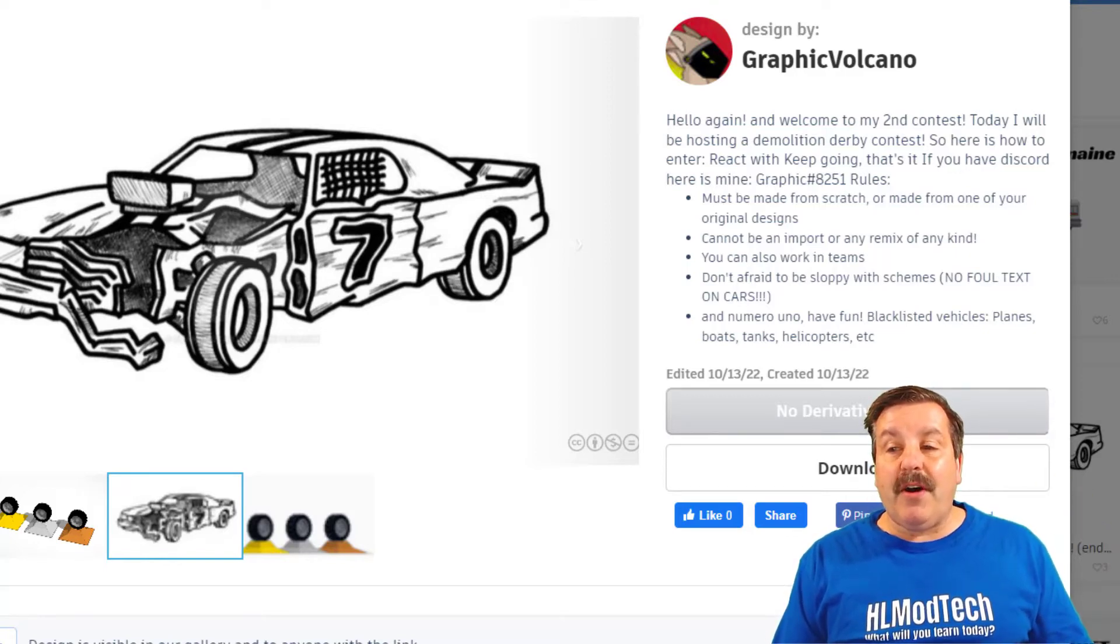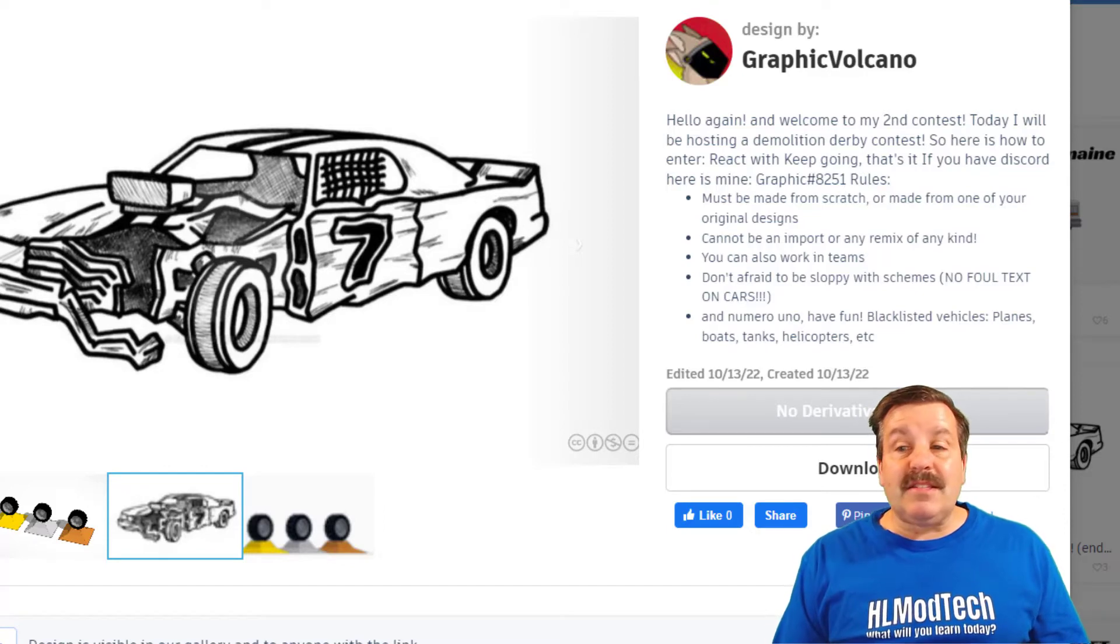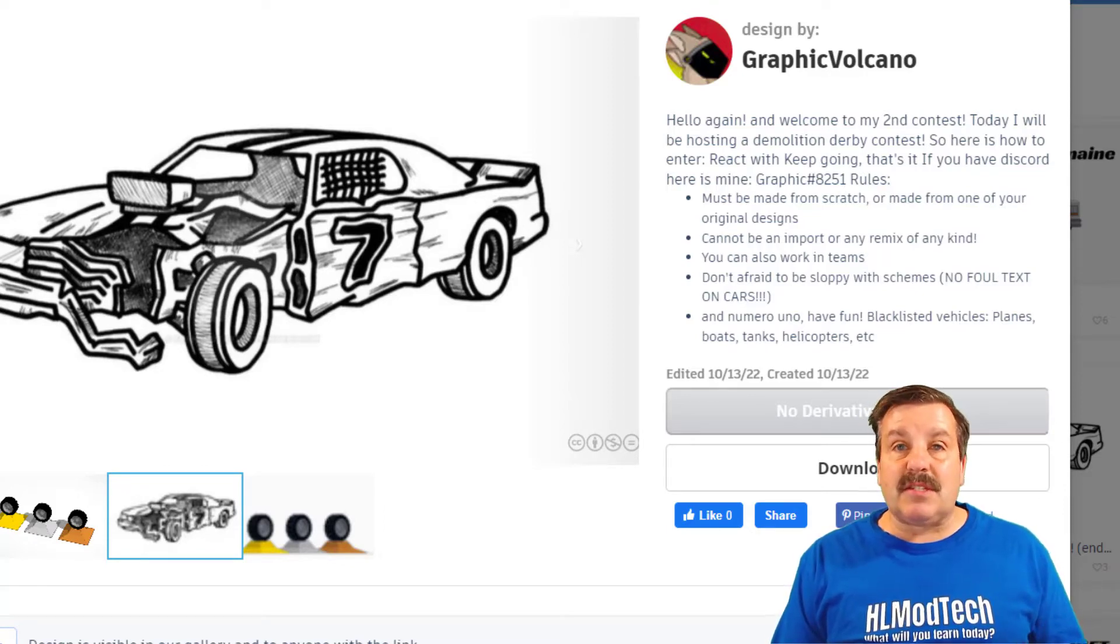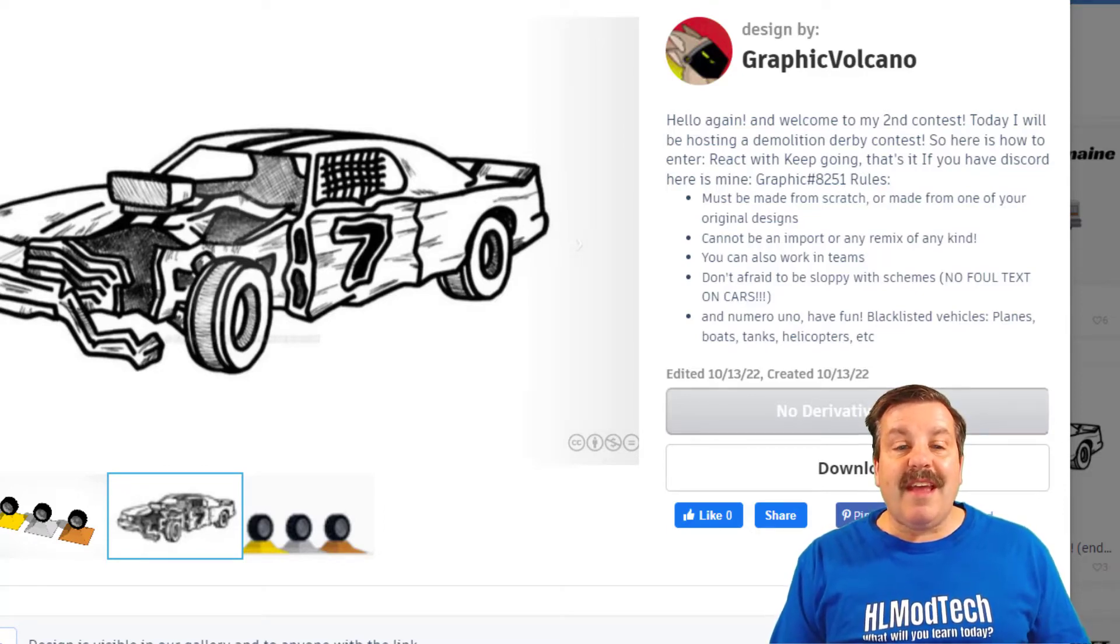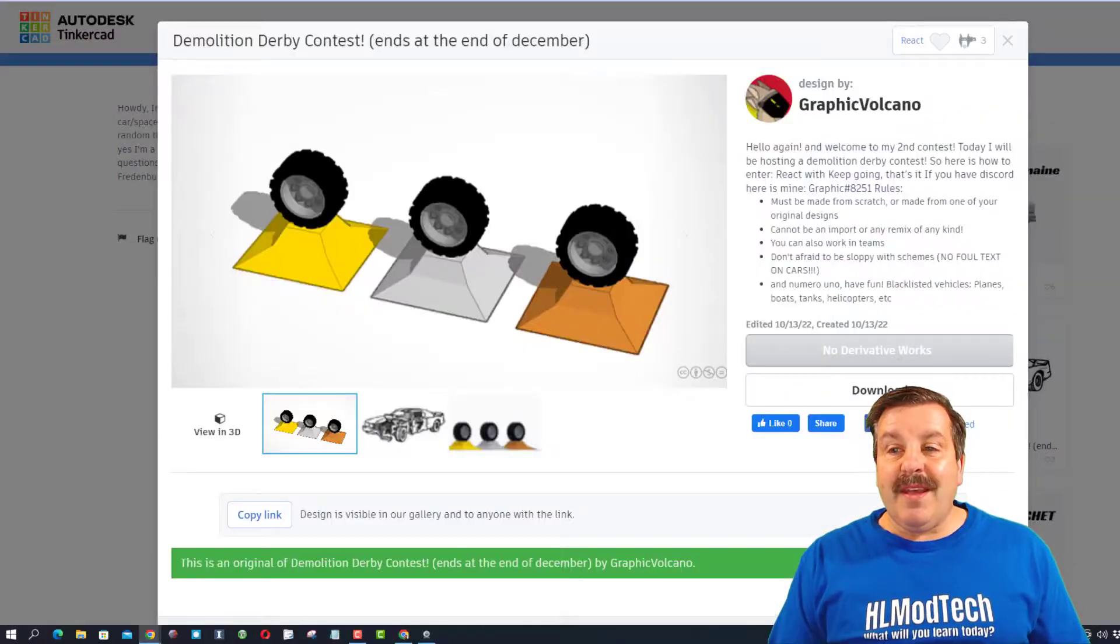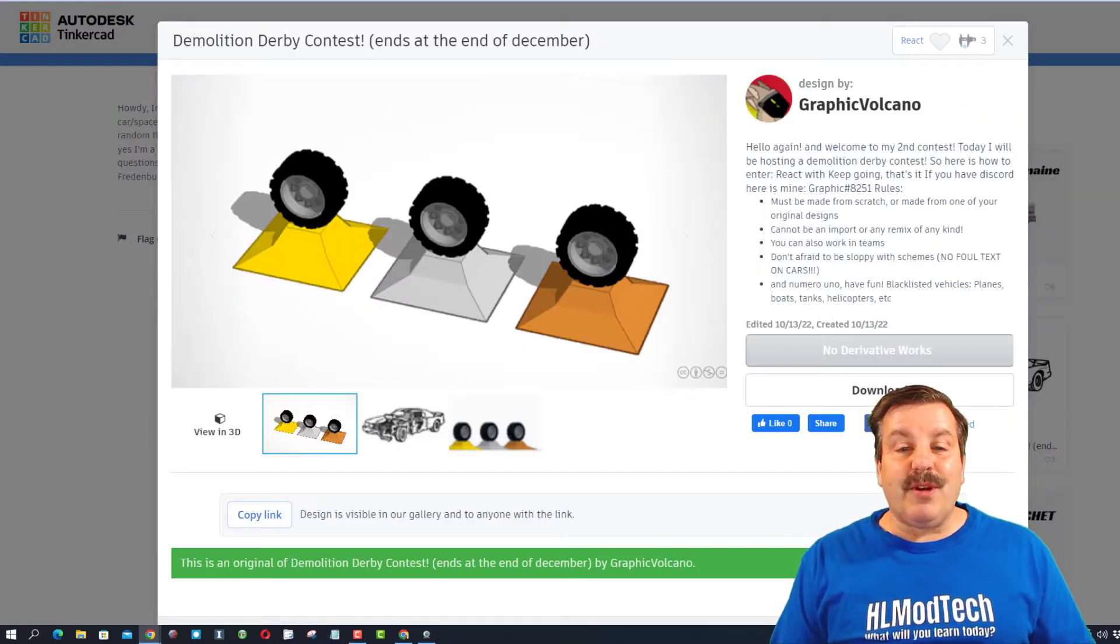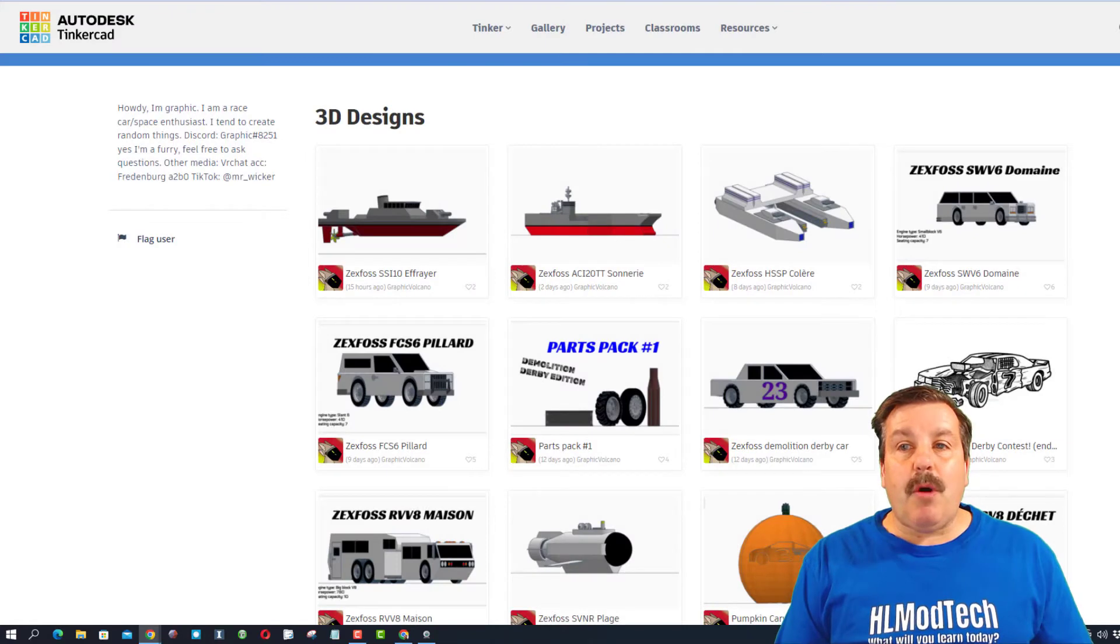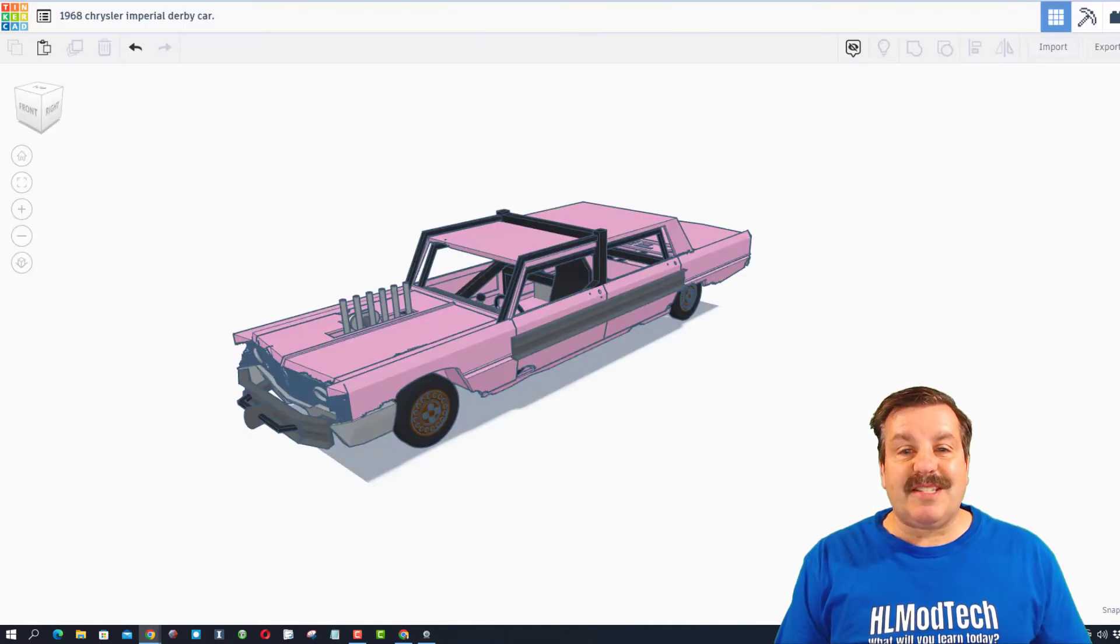Blacklisted vehicles are planes, boats, tanks, helicopters, etc. It has to be a demolition derby car, and of course there will be trophies. I'm gonna close this at the moment and let's return to Dawn's design.